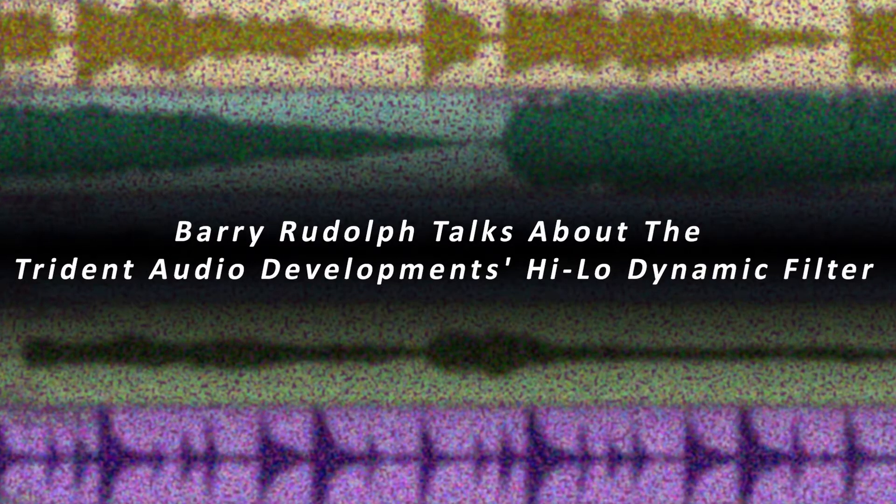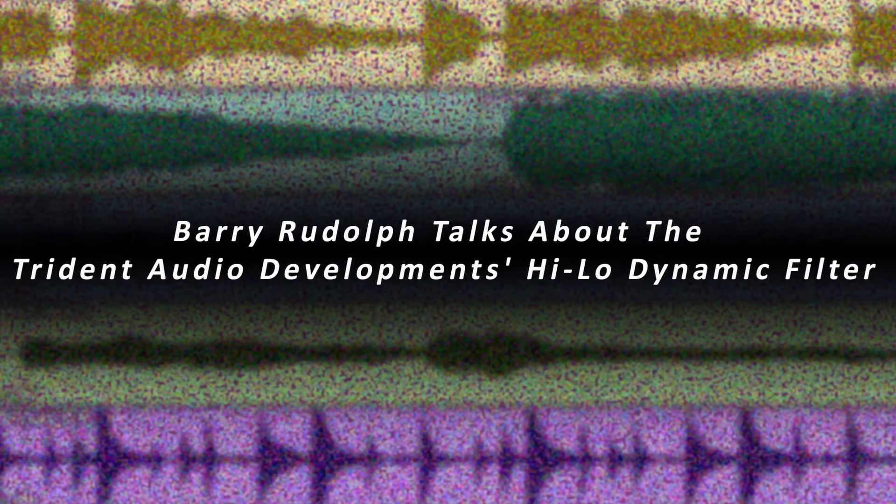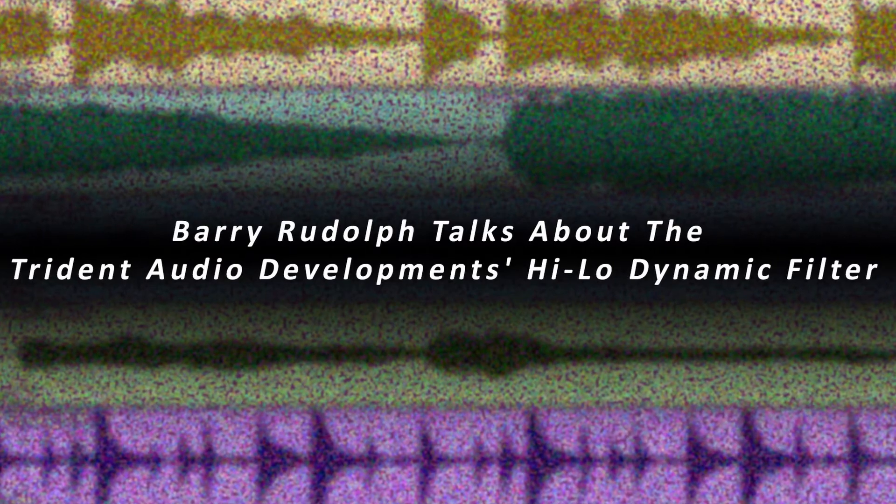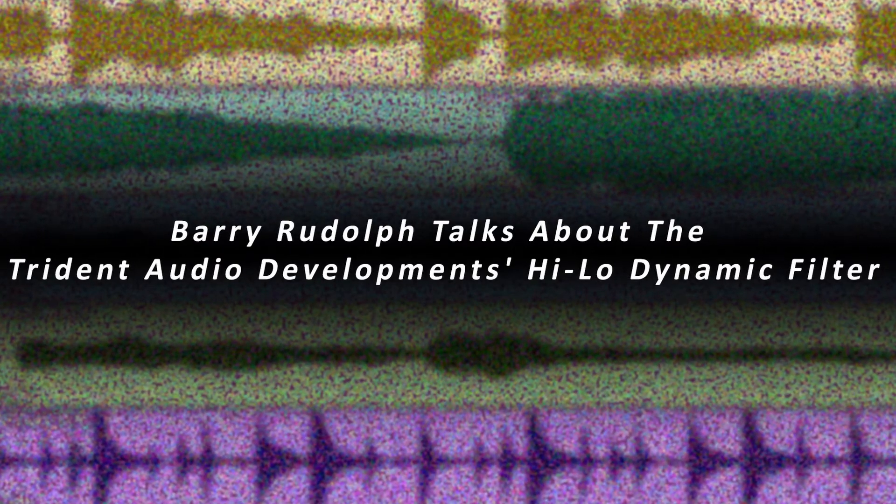Hi everybody, it's Barry Rudolph. I'm at my studio Tones for Dollars. Today we're going to do a short video about the new Trident Hi-Lo tracking filter. So let's get to it.